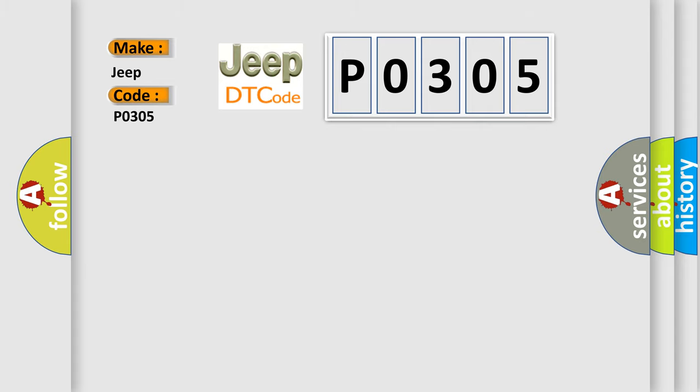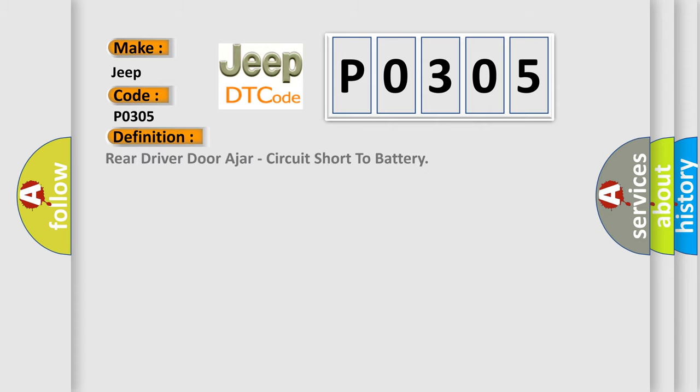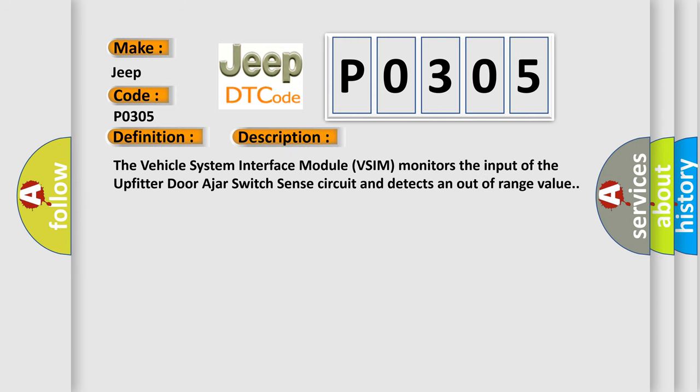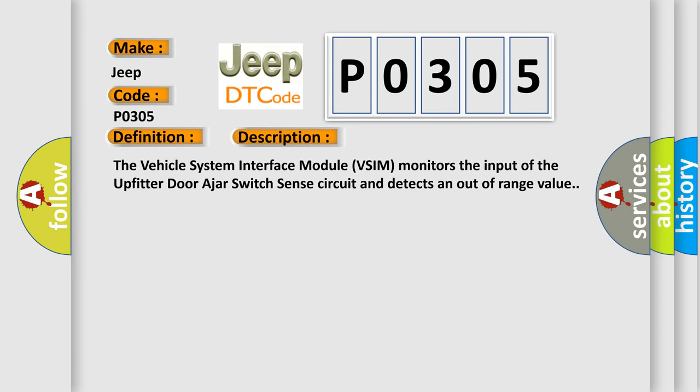The basic definition is rear driver door ajar circuit short to battery. And now this is a short description of this DTC code. The vehicle system interface module VSIM monitors the input of the upfitter door ajar switch sense circuit and detects an out-of-range value.